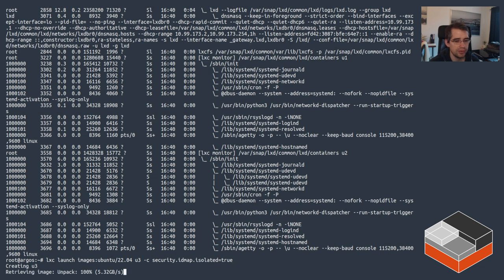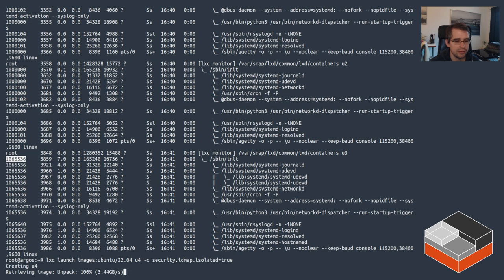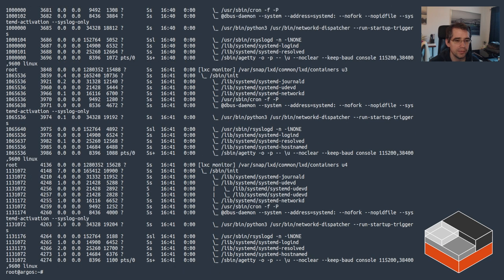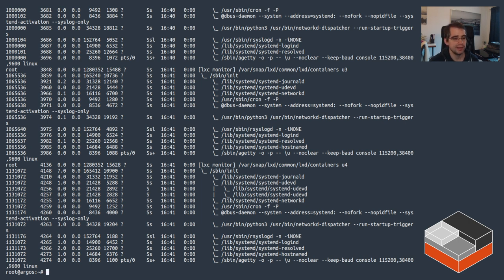For those cases there is the option to set security.idmap.isolated=true. We can see the container now runs as a completely different user — around UID 1,065,536. Launching another isolated container shows a different offset again, so there's no UID overlap. One thing to keep in mind: non-isolated containers have access to roughly a billion UIDs, which technically includes the UIDs of isolated containers. So if you use isolated containers, you should use it for all containers on the system, not just a subset.